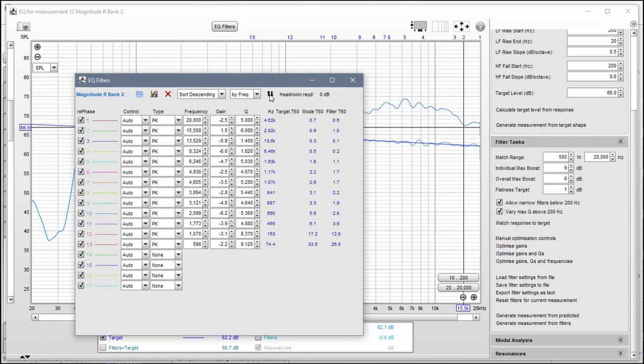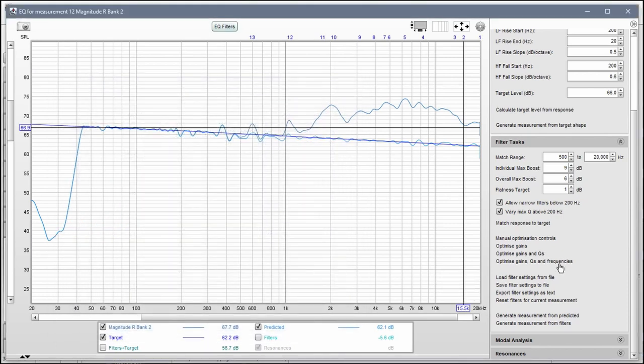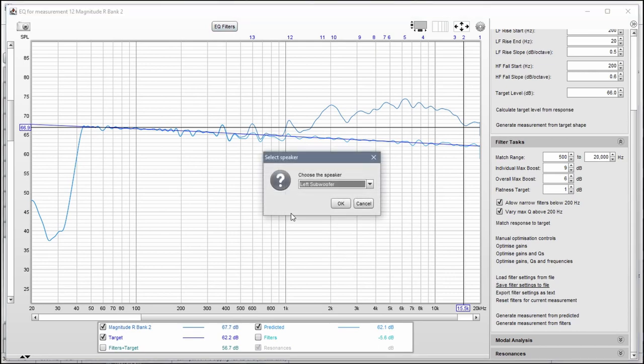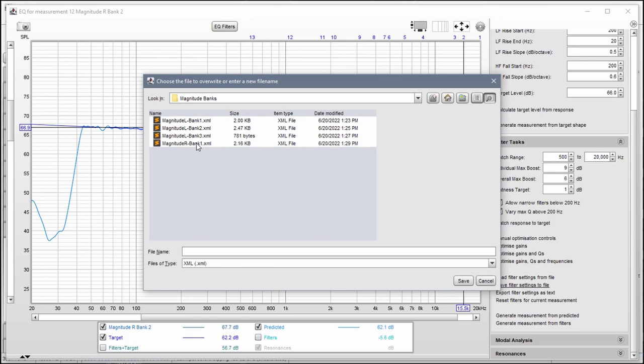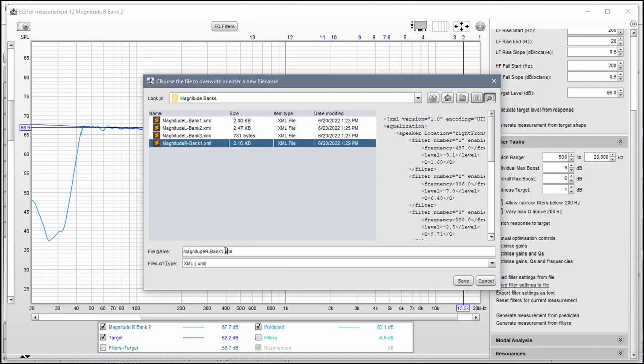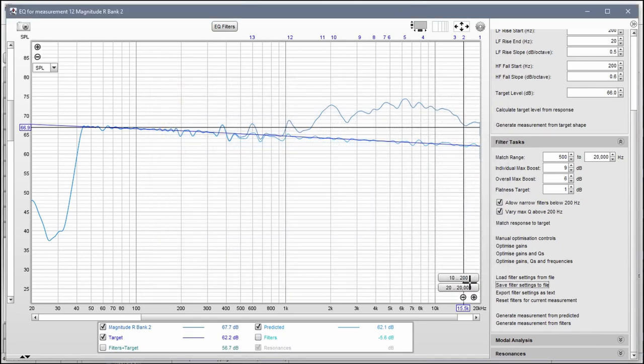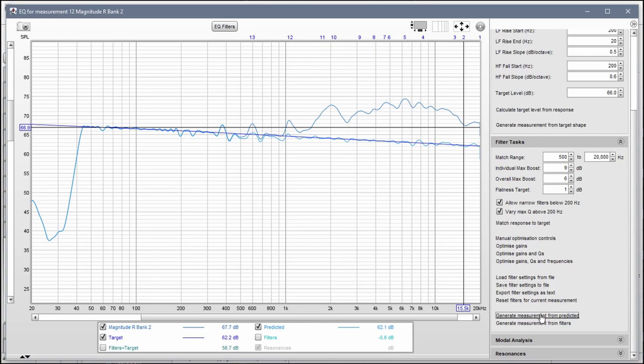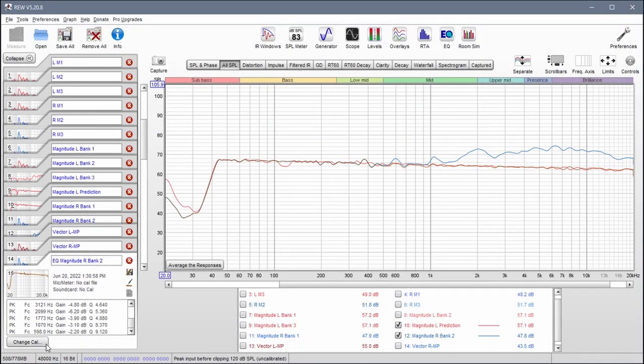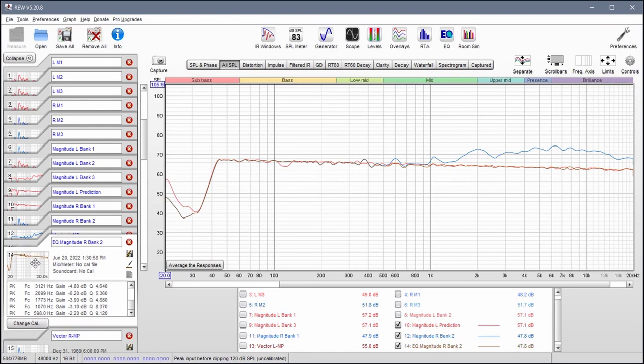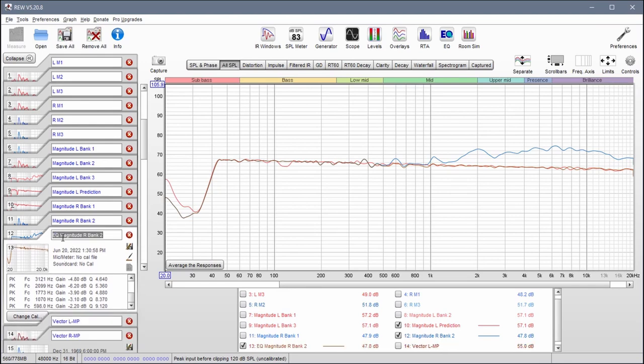Okay, so reorganize them, close this. Save filter settings to file, right front. Okay, magnitude R bank two this time. Save that. Generate another measurement from predicted. All right, so now I have this. This is going to be bank three.